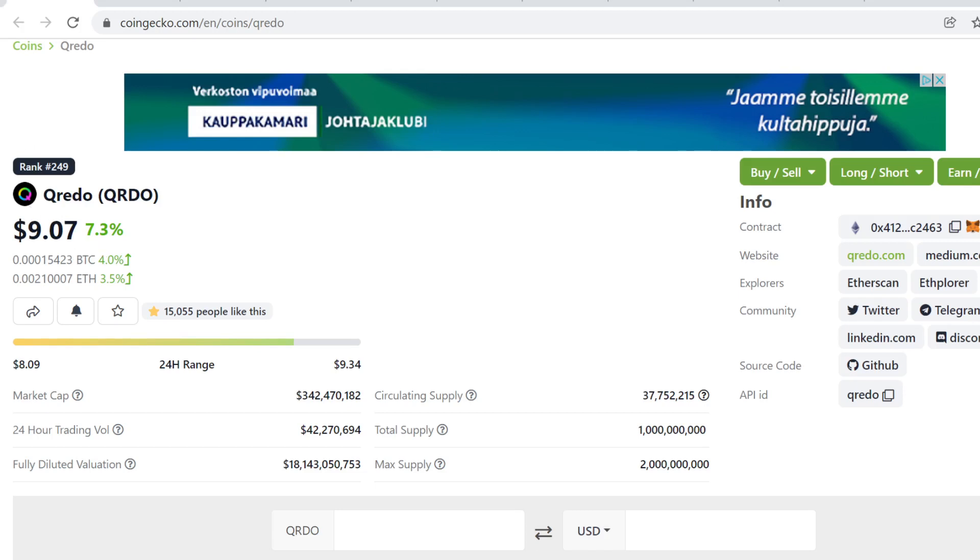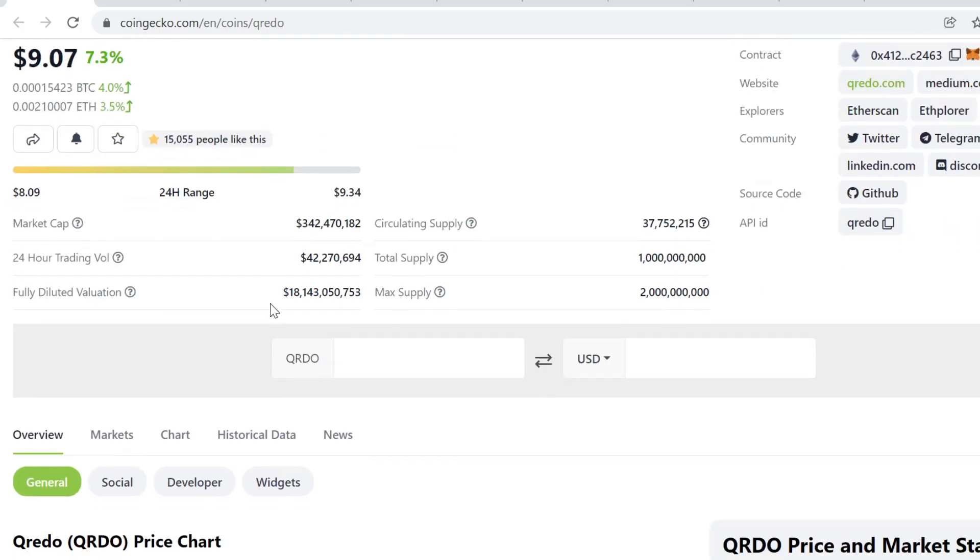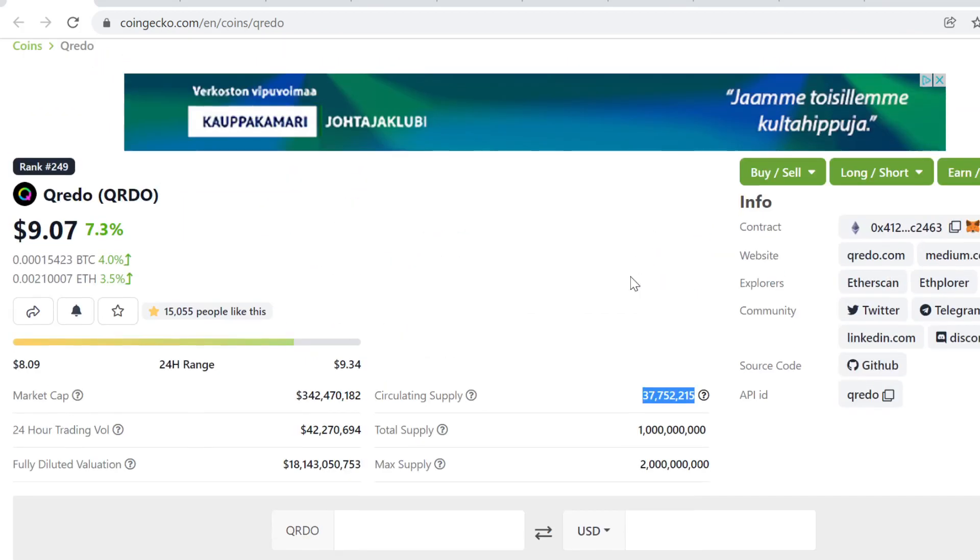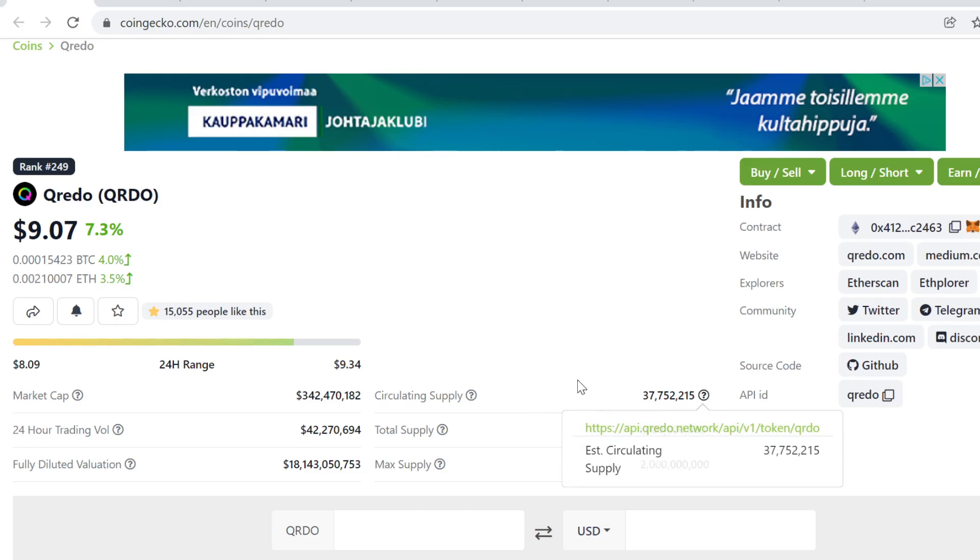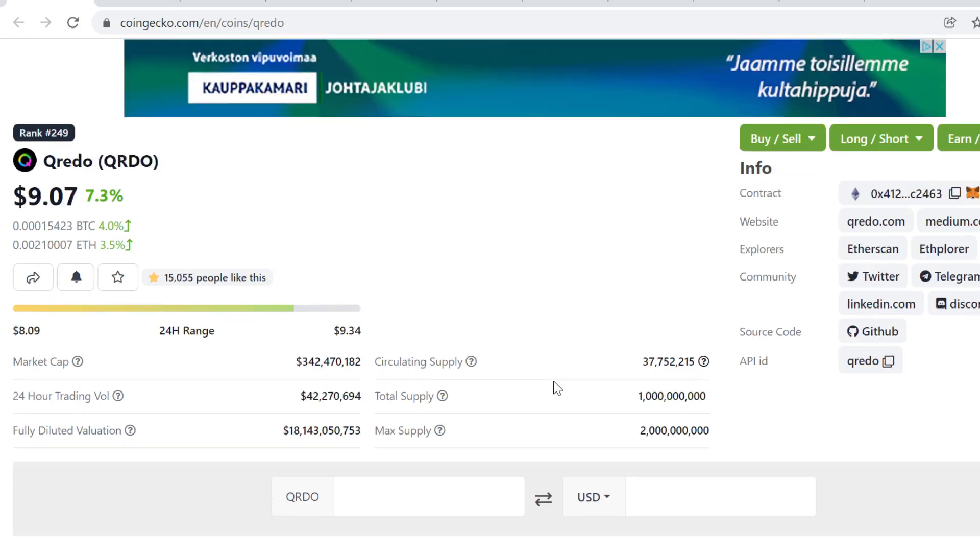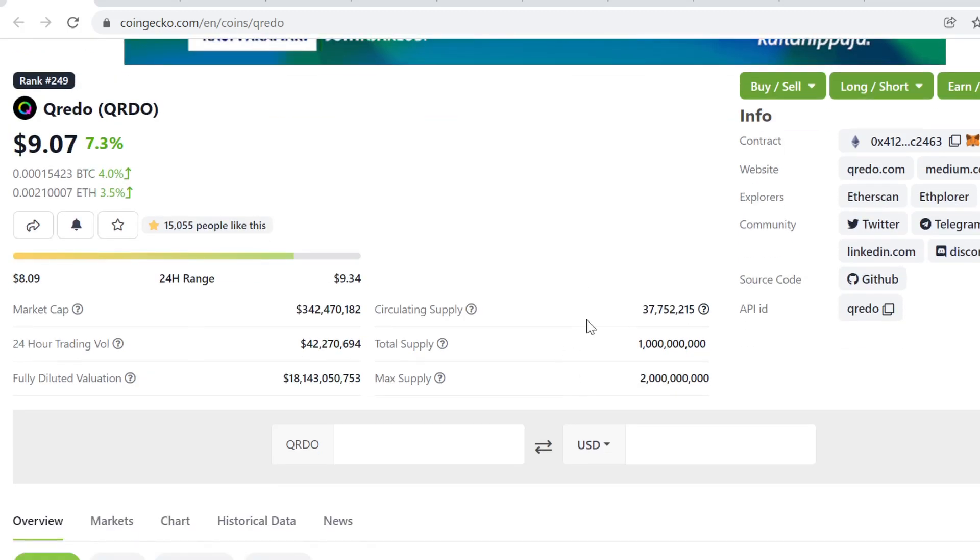The one thing that's very concerning to me is the massive fully diluted valuation. Look at here - the circulating supply is 37 million but the max supply is massive, and I don't know about the token unlockings. Definitely look out for that, because when tokens unlock, are the people going to dump? Who are the venture capitalists owning the tokens and when are they unlocking?